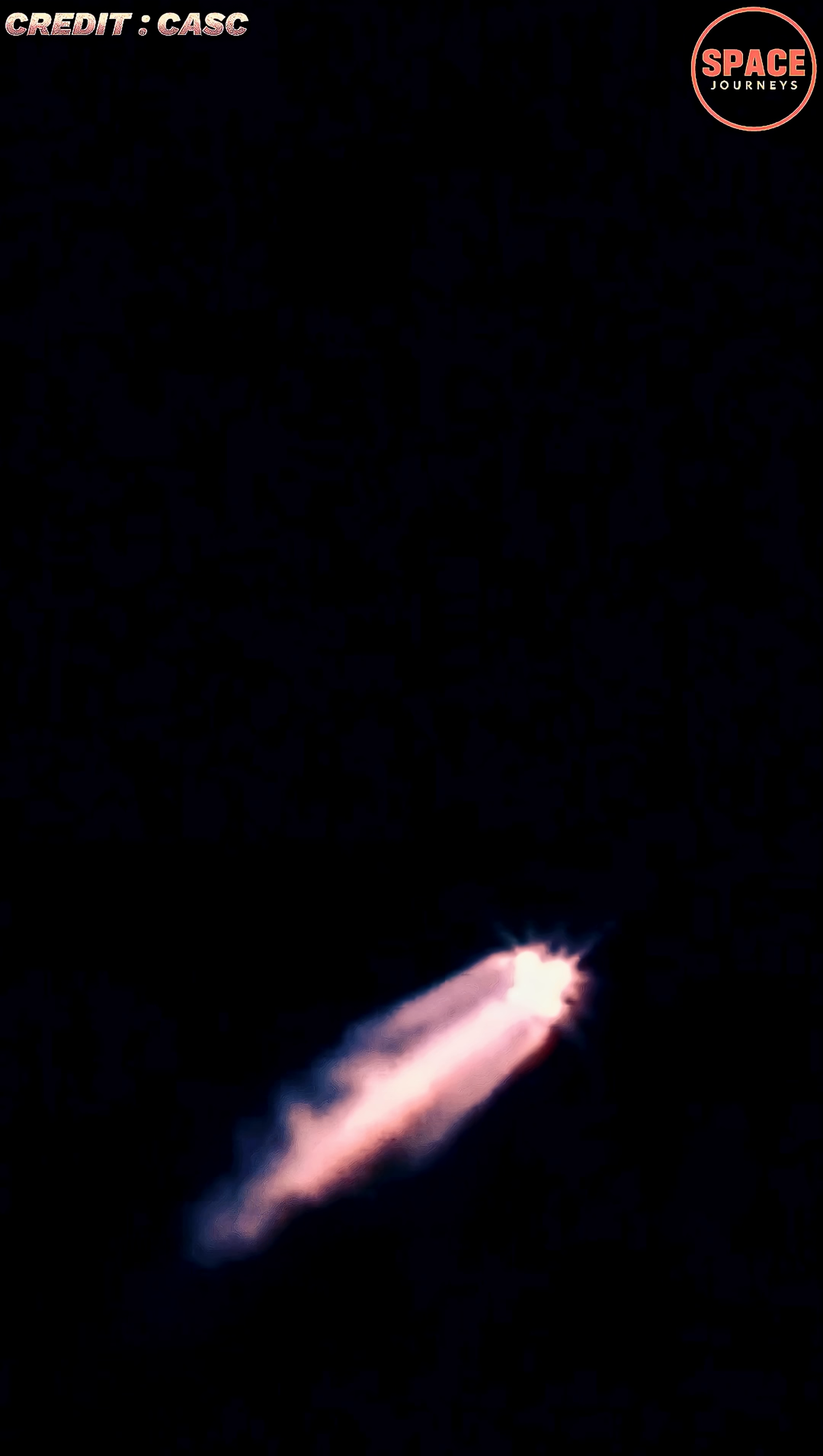China has accelerated its space efforts in recent years, completing Tiangong's modular construction and conducting continuous human missions since 2021. The Shenzhou-21 launch underscores the country's intent to rival other major space powers, such as the United States and Russia, in long-duration spaceflight and advanced orbital research.